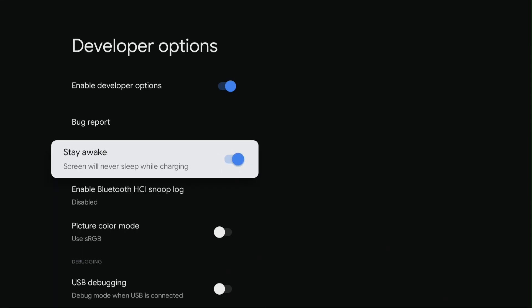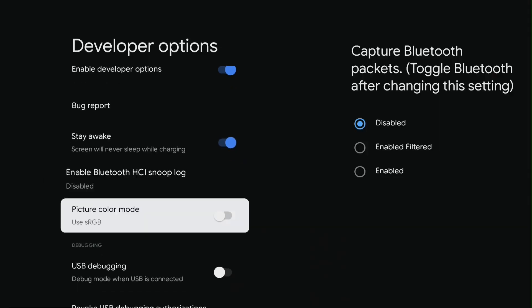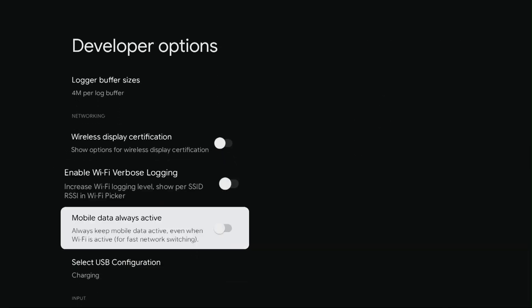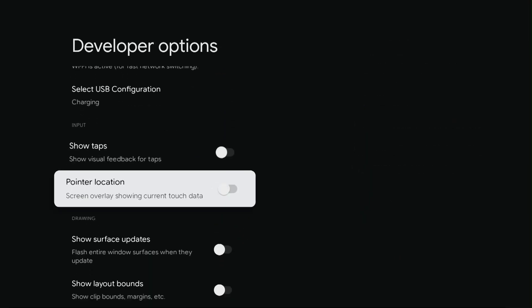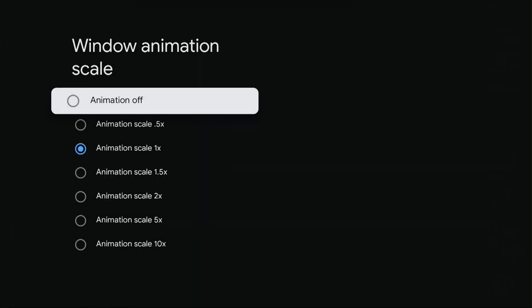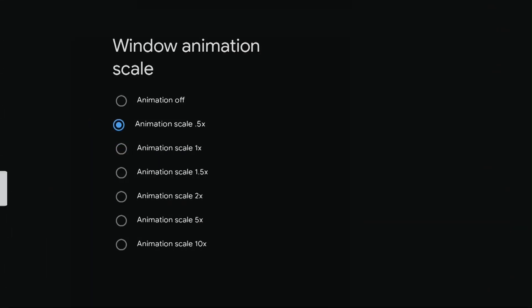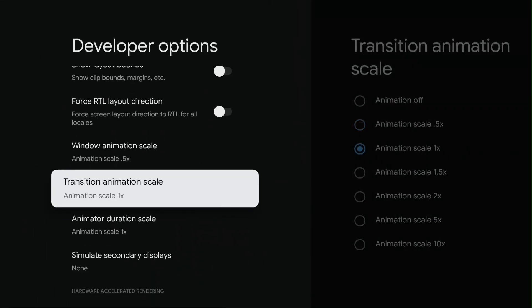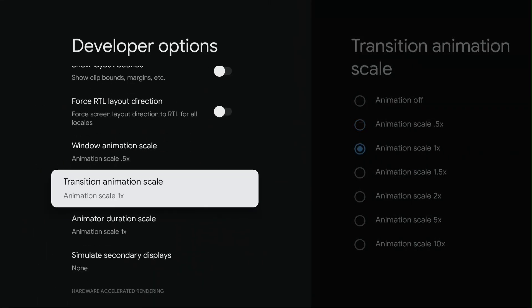Go to Window Animation Scale. Click on the Window Animation Scale and set it to 0.5. Go to the Transition Animation Scale and set it to 0.5.